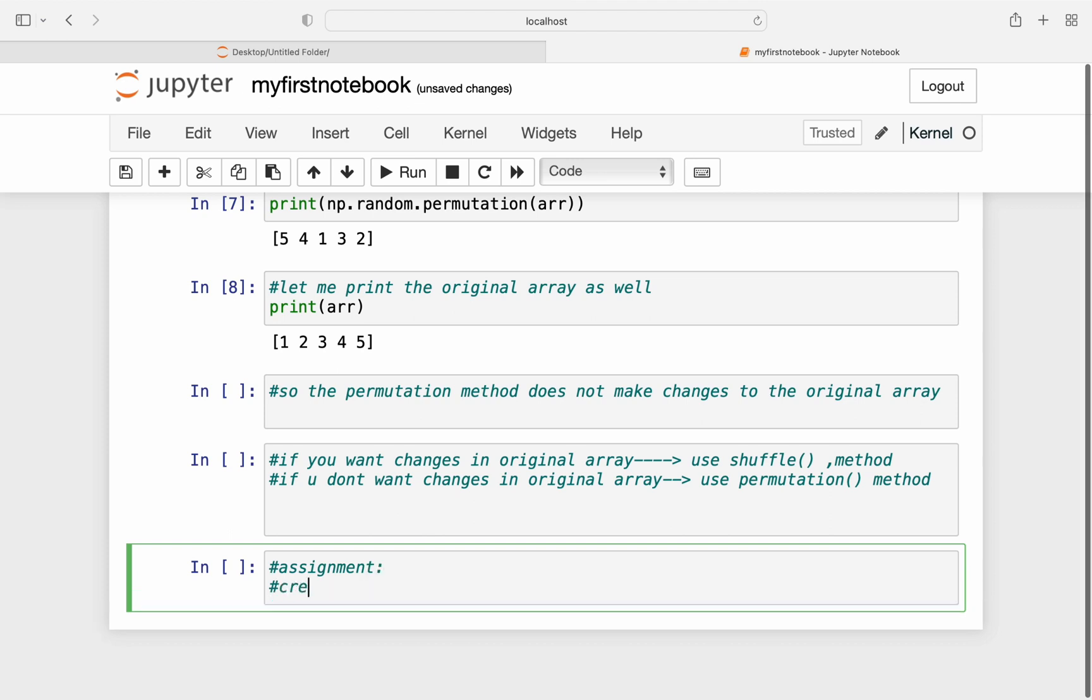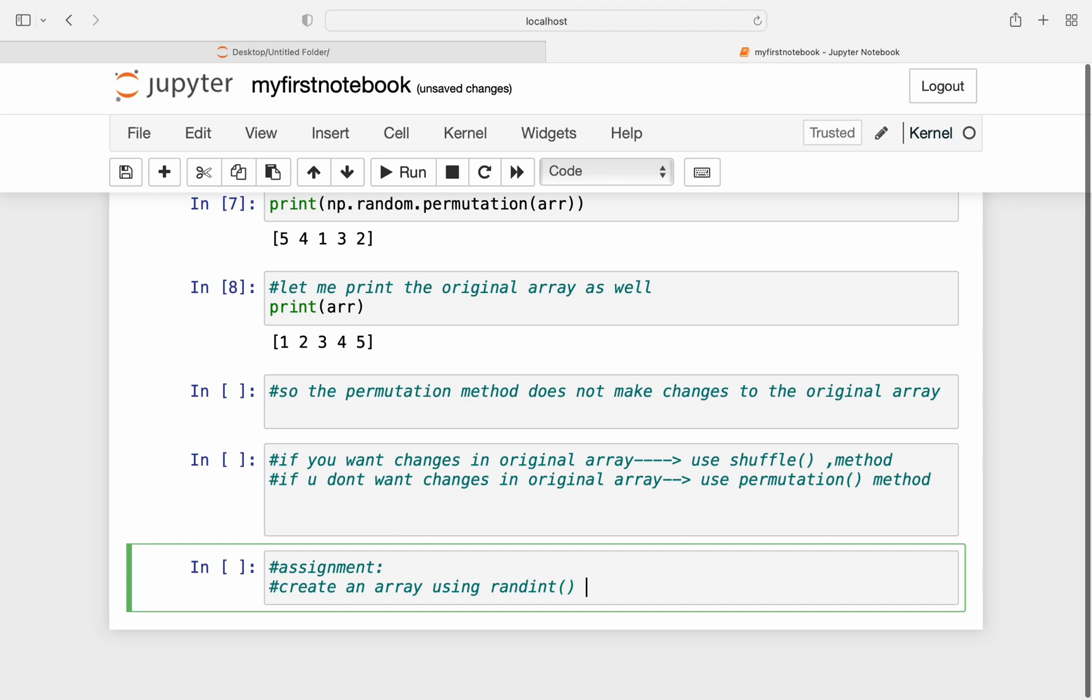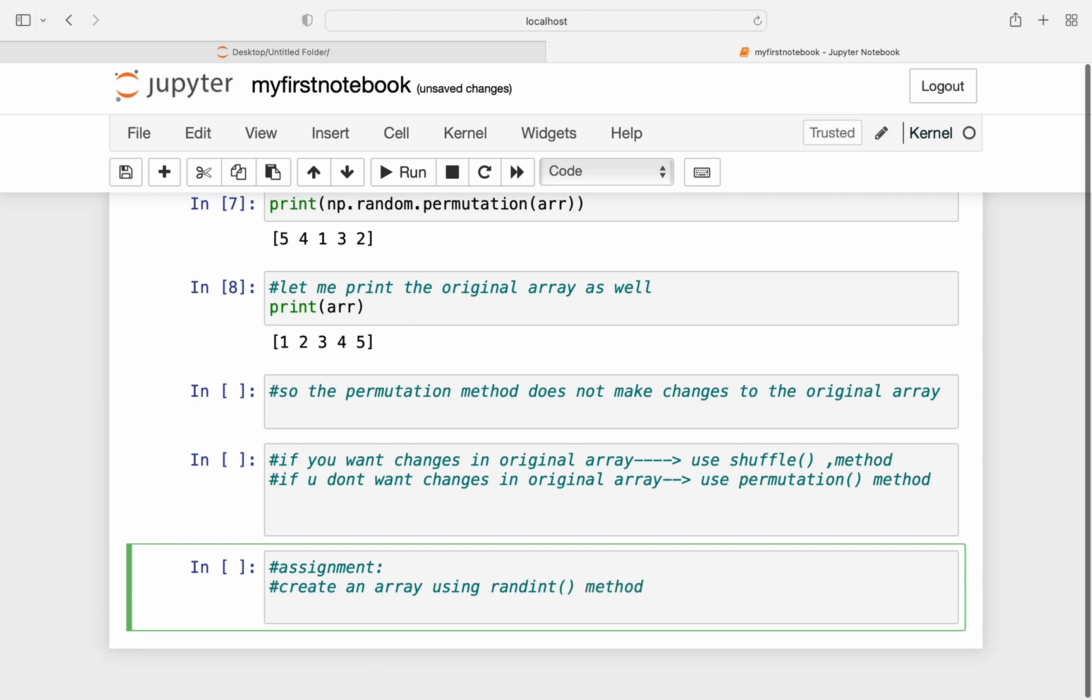Now there's an assignment for you: create an array using randint method. So create an array using the randint method of the random module of NumPy, sort that array using sort method.